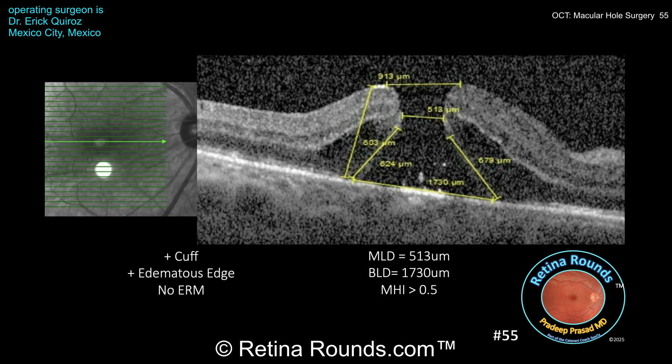Here's the patient's preoperative OCT, and you can see that Dr. Quiroz has made a number of measurements on the horizontal B-scan going through the macular hole. There are many factors that you can look at for the preoperative OCT — fundamentally what we care about are findings that can help guide our surgical decision-making, like what technique we're going to perform, and to give the patient information about successful macular hole closure and their visual prognosis.